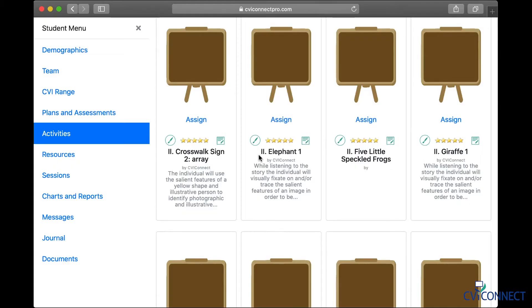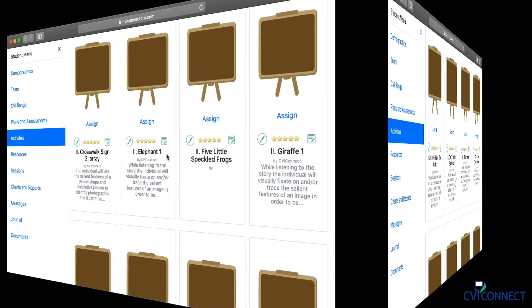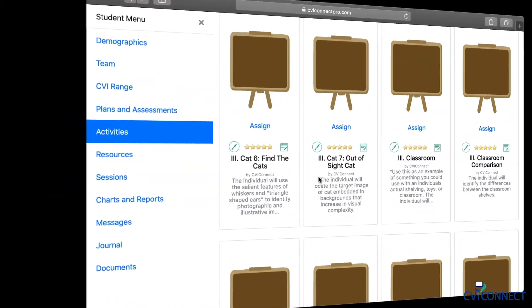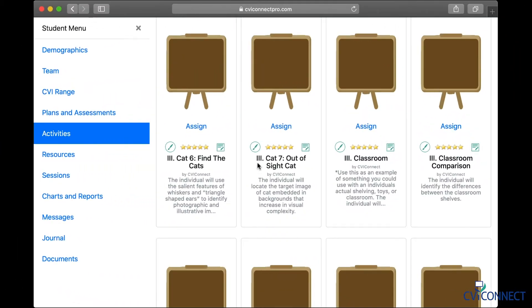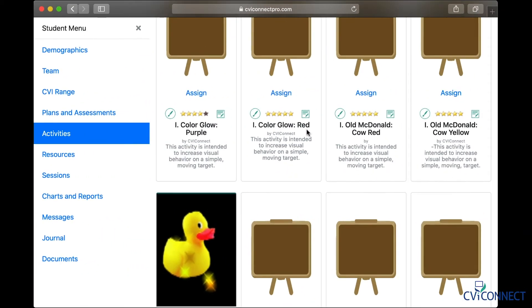Roman numeral II before the title represents phase 2 and Roman numeral III is for our phase 3 activities. Please keep in mind that some activities may be appropriate for late phase 2 or early phase 3, so you may need to look in other areas, especially if your student is on the cusp of moving into another phase.